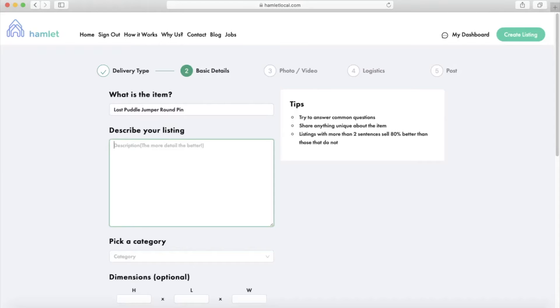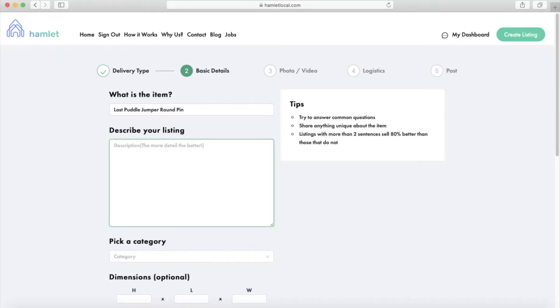Number one: create a great listing. The items that sell the fastest on Hamlet have detailed titles, descriptions, and competitive prices. So let's say I'm trying to sell one of my used surfboards.